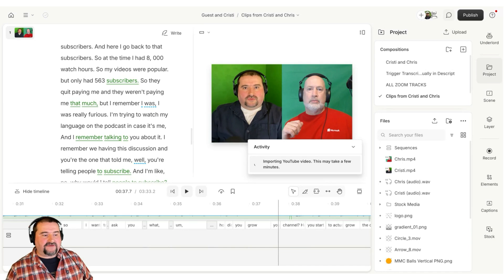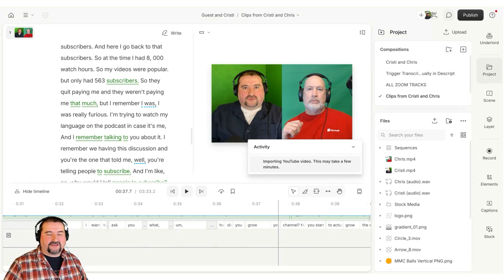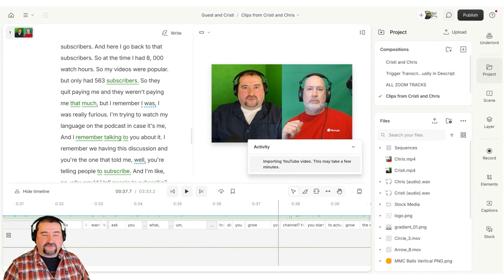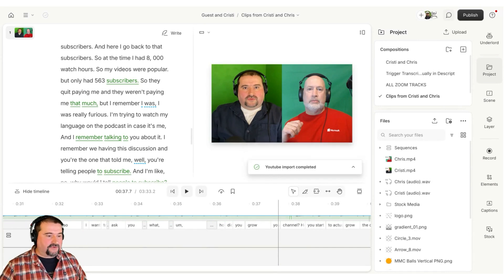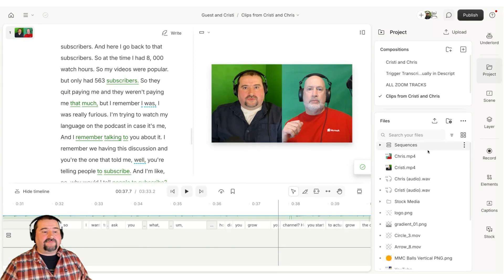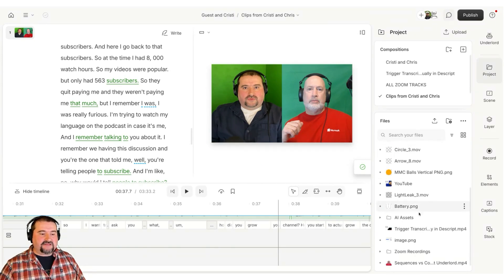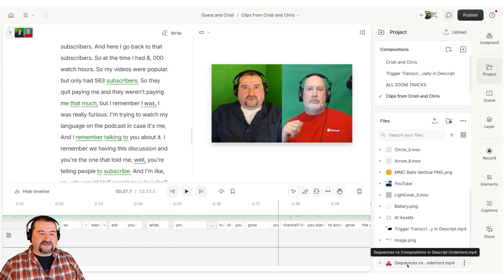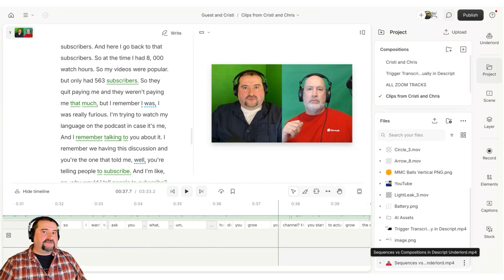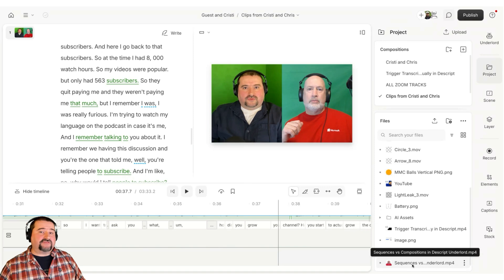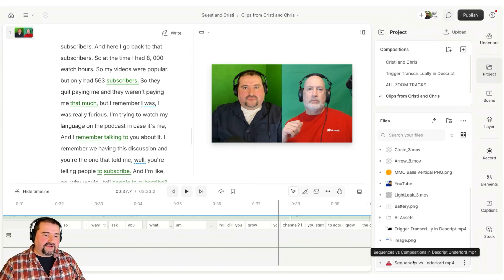I'm guessing this is happening in the cloud — a cloud-to-cloud kind of thing. So we will have to give it a minute to download that video. And there you go, it's completed. Now if you look in the files area, you should be able to see that video — it's at the bottom. This was my video about the difference between sequences and compositions in Descript Underlord. That's my video right there. It shows up like a file. So right now I have the video in my project.